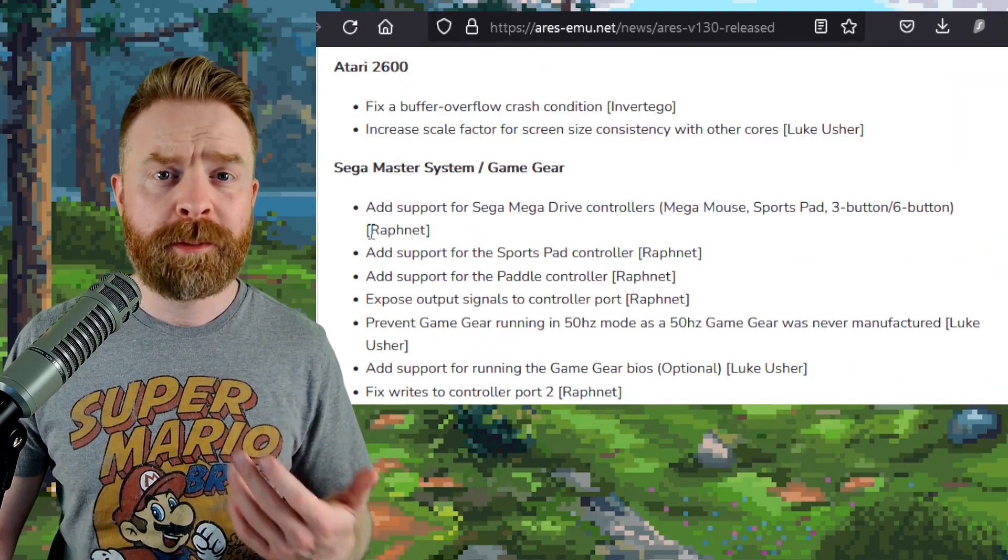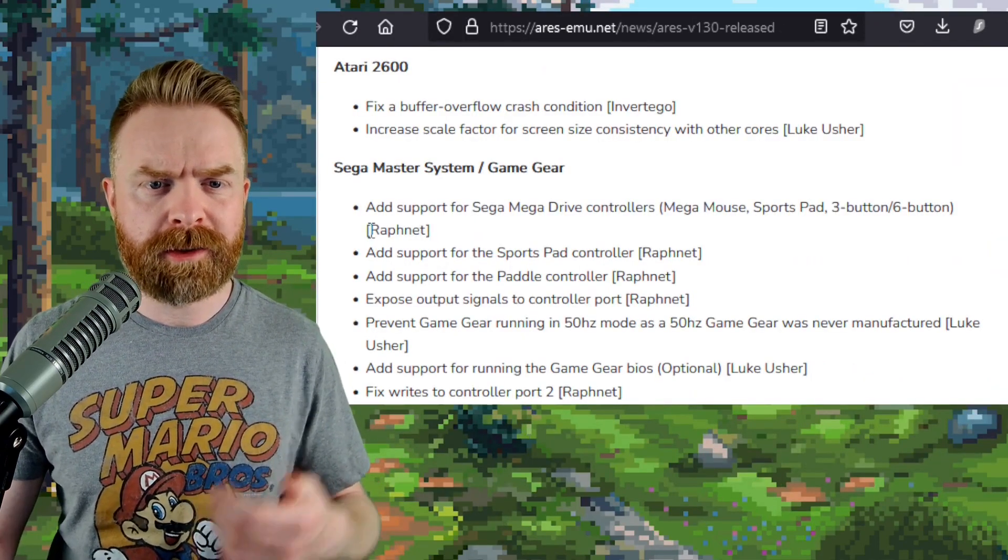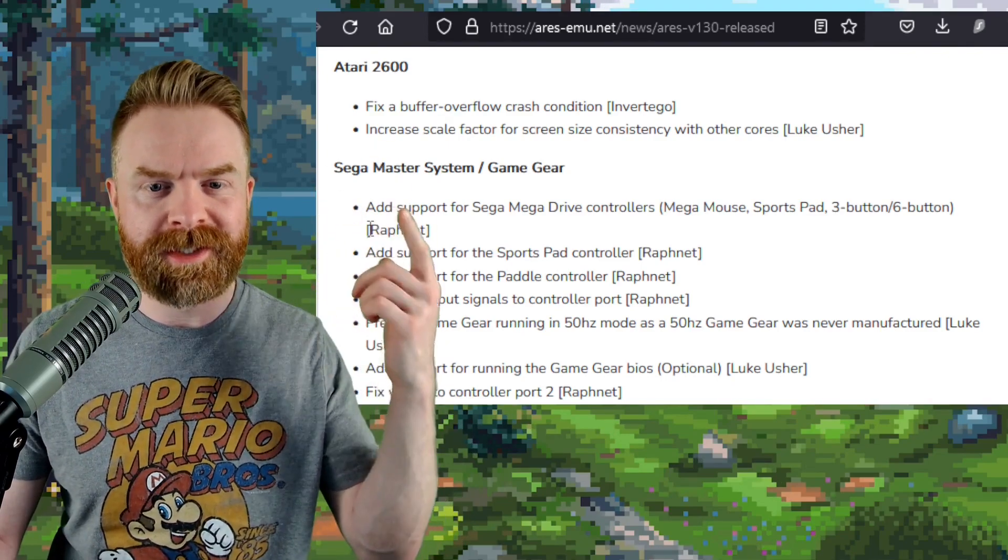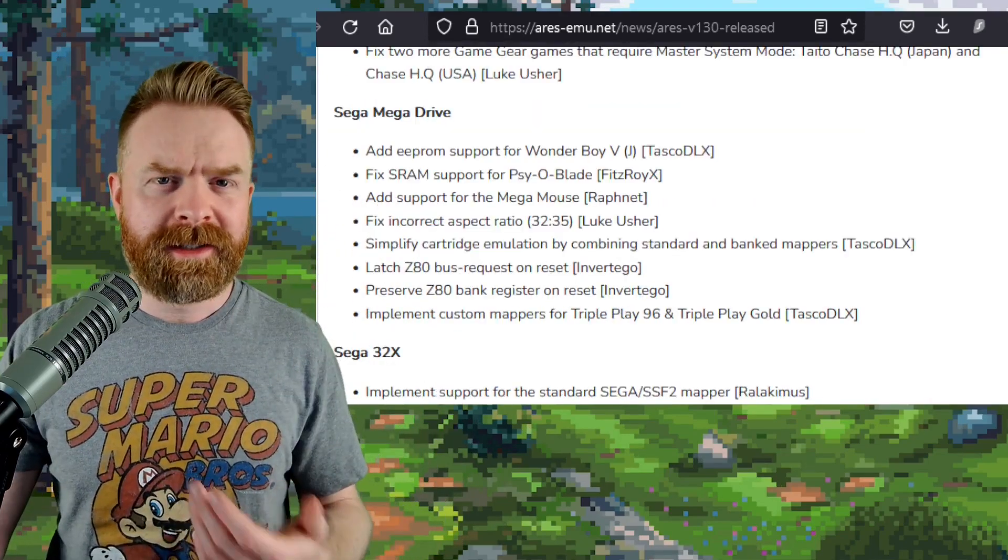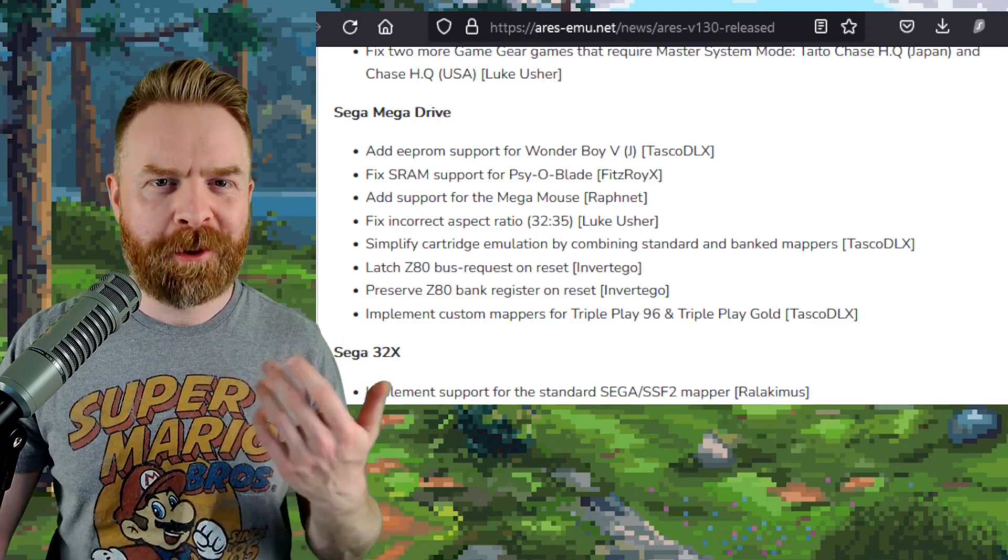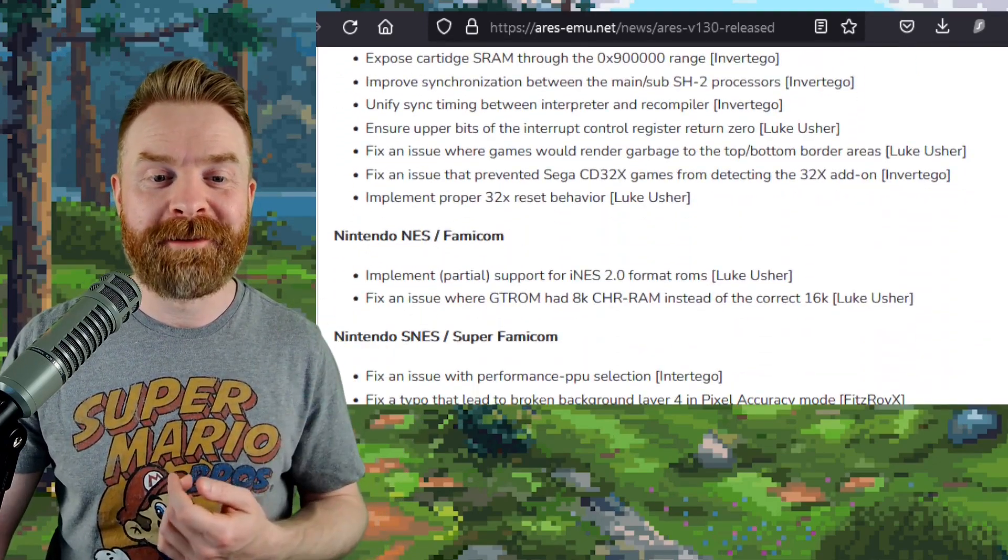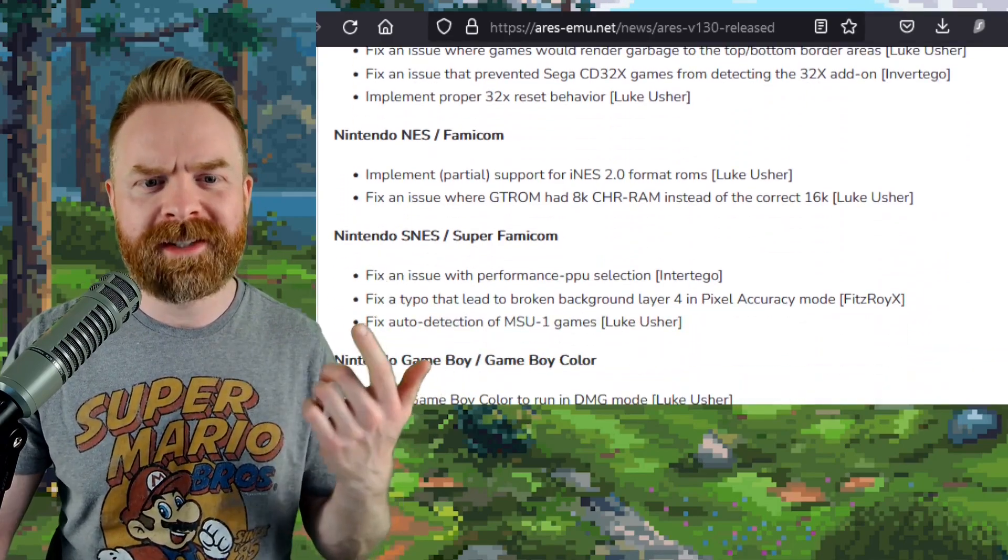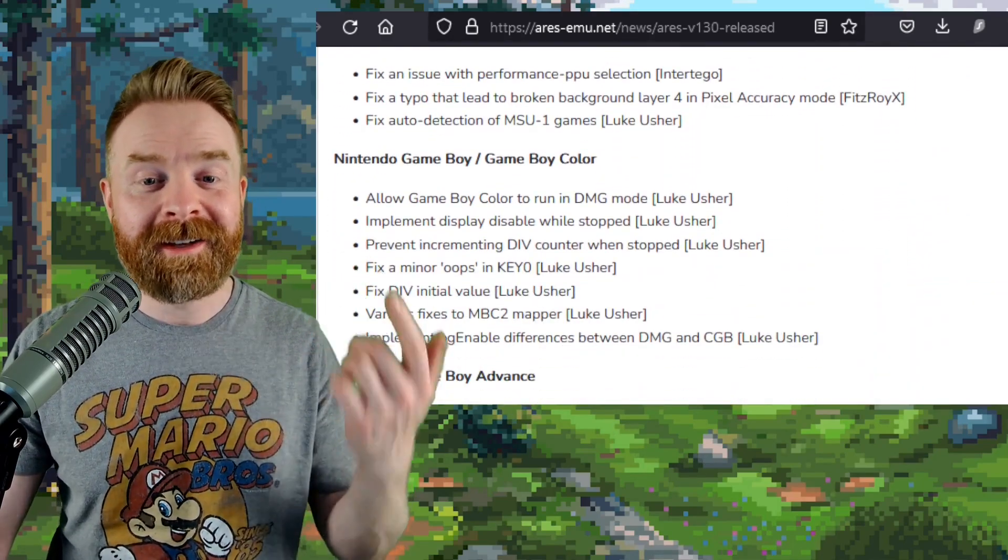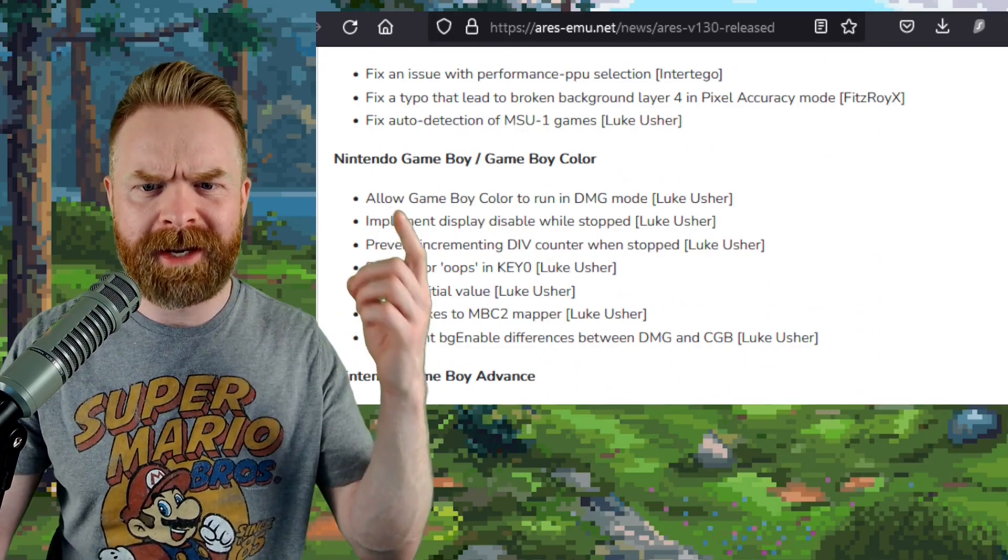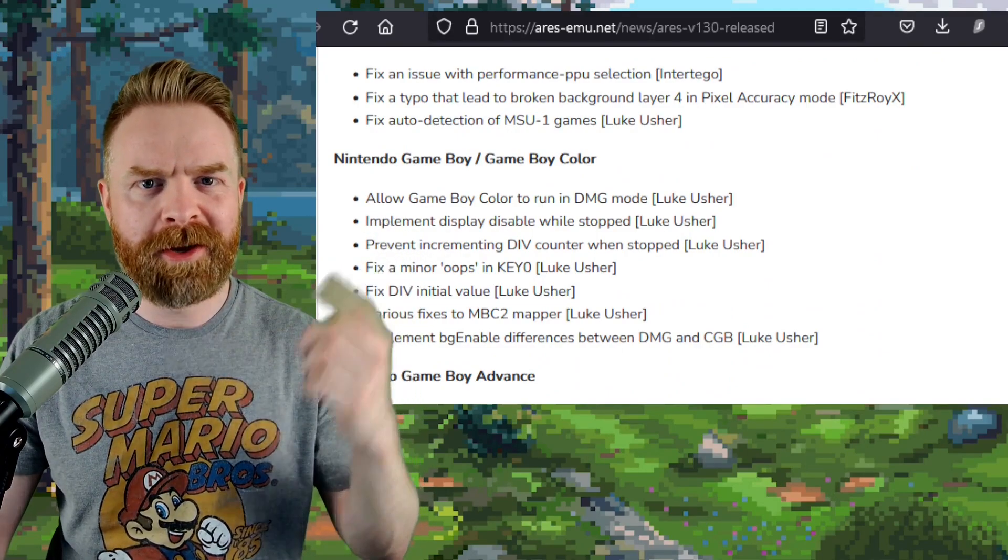In addition to that, there's been improvements to a whole bunch of emulator cores, including the Atari 2600 and Sega Master System and Game Gear. In addition to that, the Sega Mega Drive core got some fixes, the Sega 32X core got some fixes, NES core, SNES core got fixes, Game Boy and Game Boy Color Core got fixes, and Game Boy Color can now run in DMG mode.